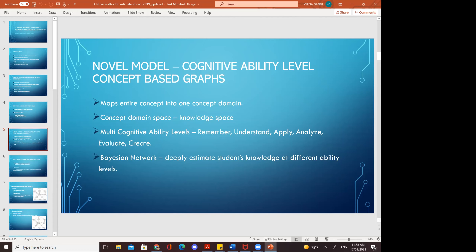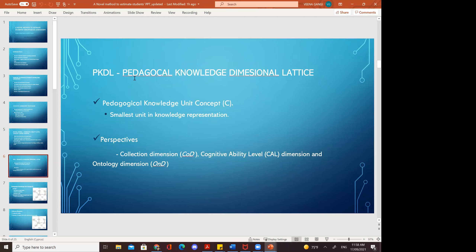The Bayesian network deeply estimates student knowledge at different ability levels. Moving to PKDL — Pedagogical Knowledge Dimensional Lactic — the pedagogical knowledge unit concept is the smallest unit in knowledge representation. Its perspectives include collection dimensions, cognitive ability level dimensions, and ontology dimensions — these three come under the perspectives.